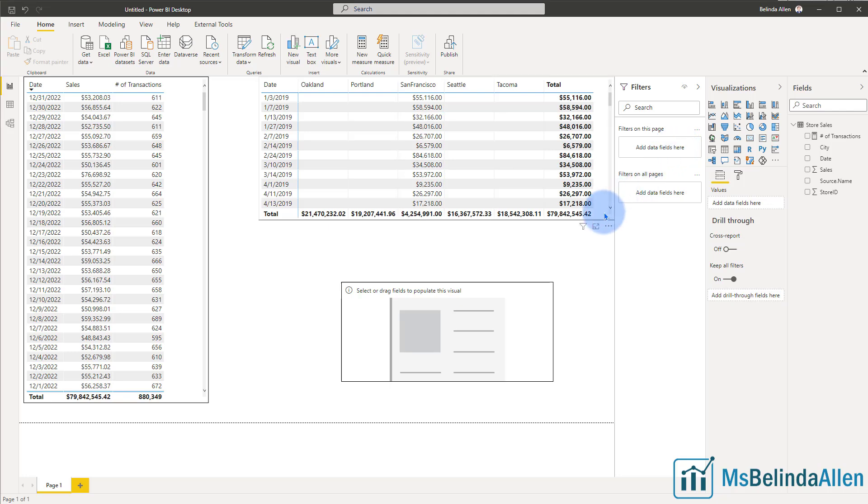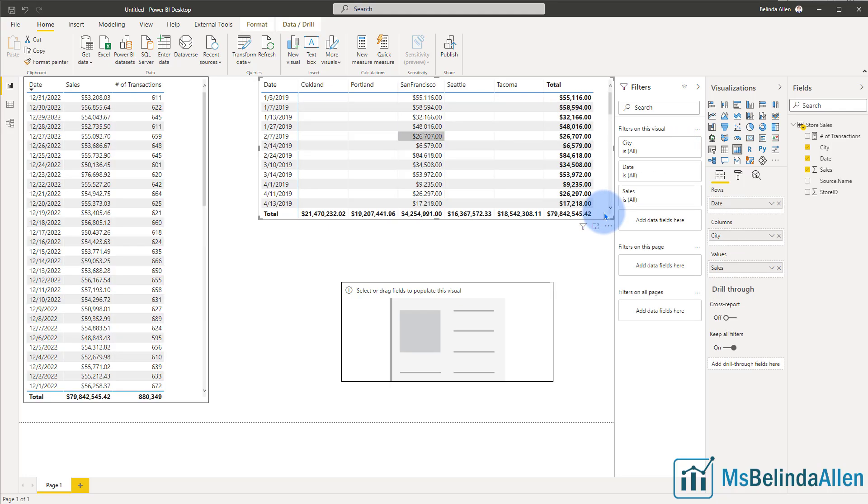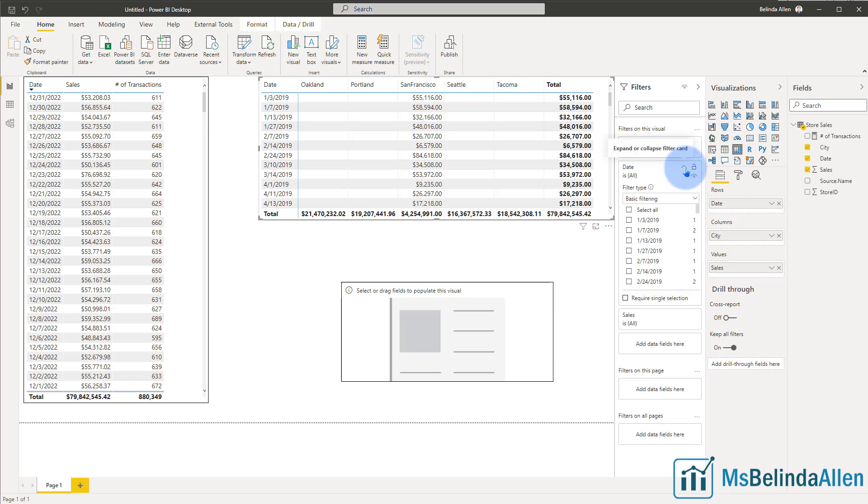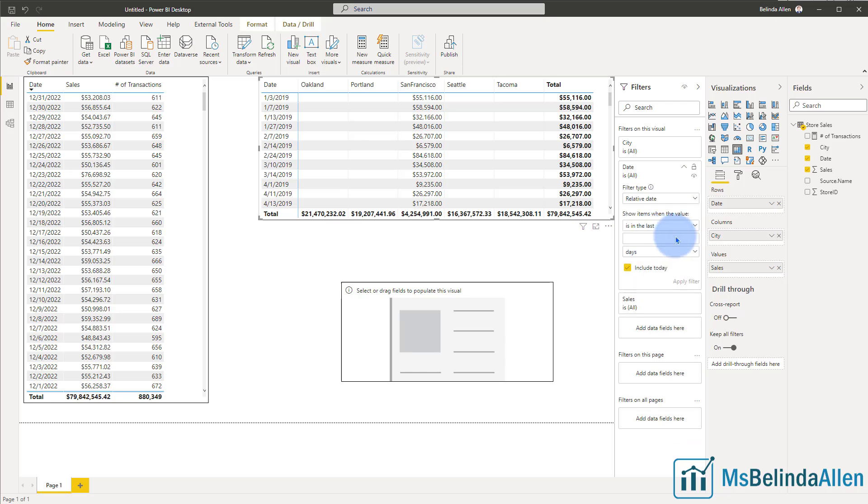But I want this particular query right here, or this particular visual, I want to show the last transaction. So again, if I come in and say relative date, I either have to go in the past or I have to go into the future. And so I don't want to do that.